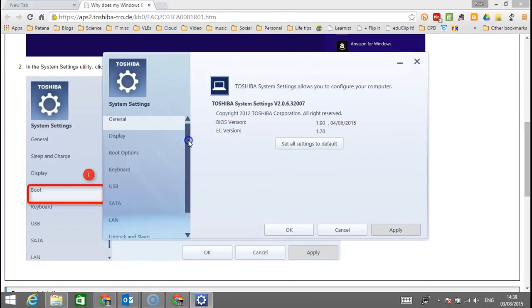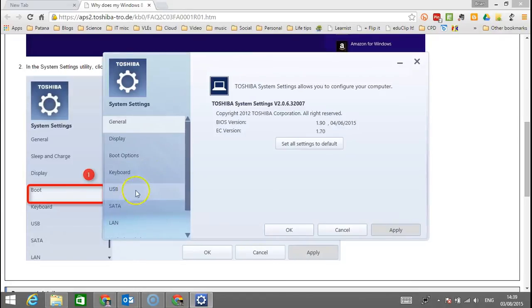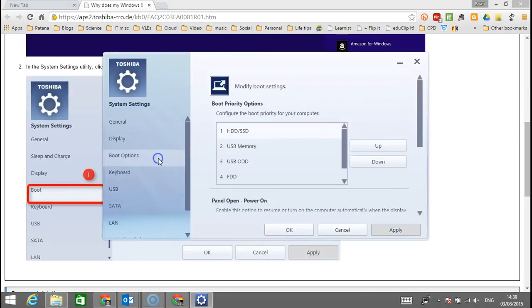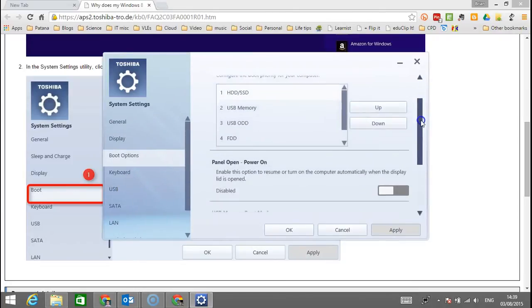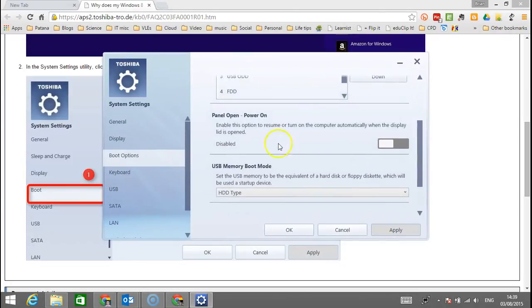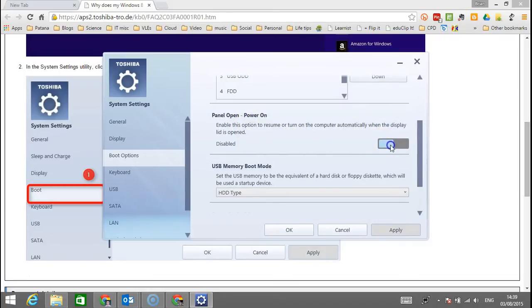Now there's lots of information in here, but the one I want is boot options. If you scroll down a little bit, it says enable this option to resume or turn on the computer automatically when the display lid is open. I want that enabled.